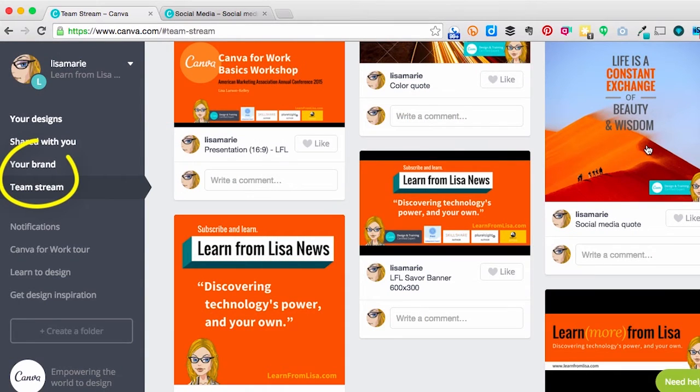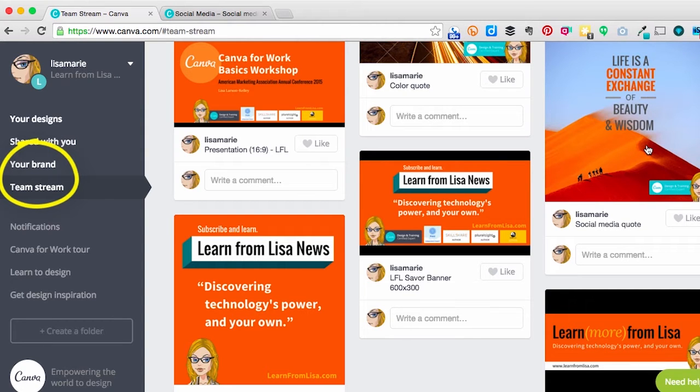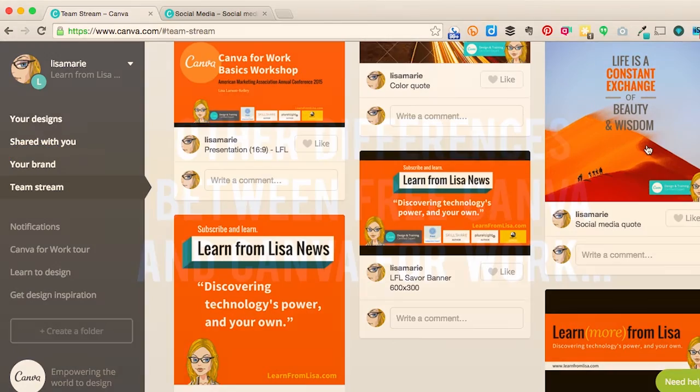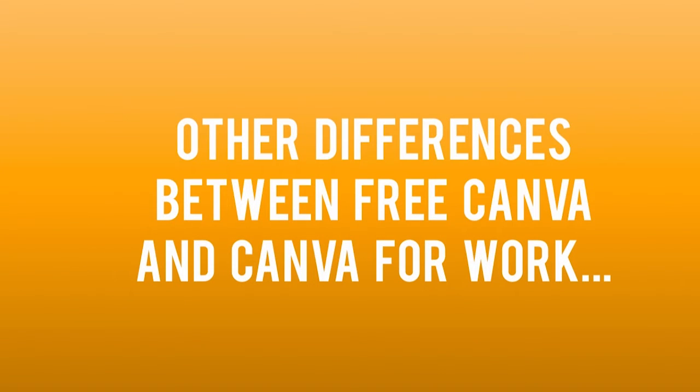So the your brand features and this team stream are the obvious differences between free Canva and Canva for Work. There are some lesser known differences that might be game changers for you.